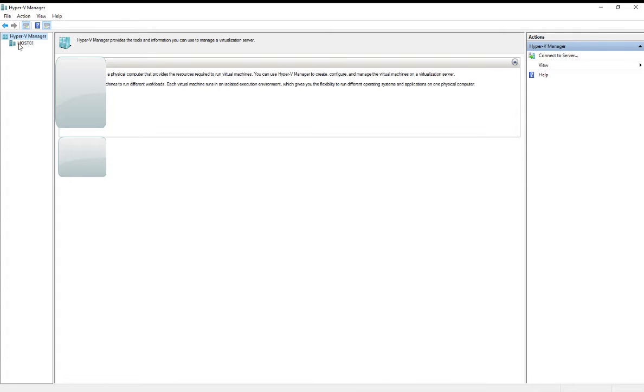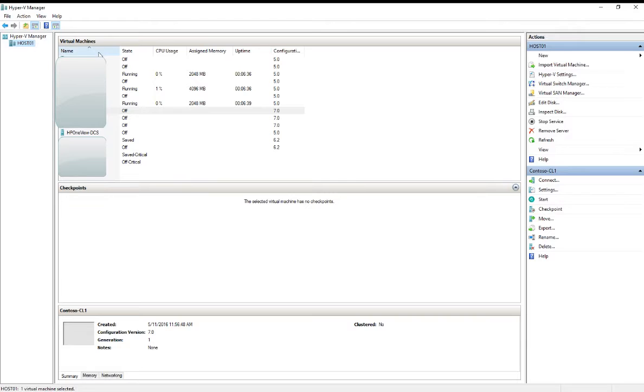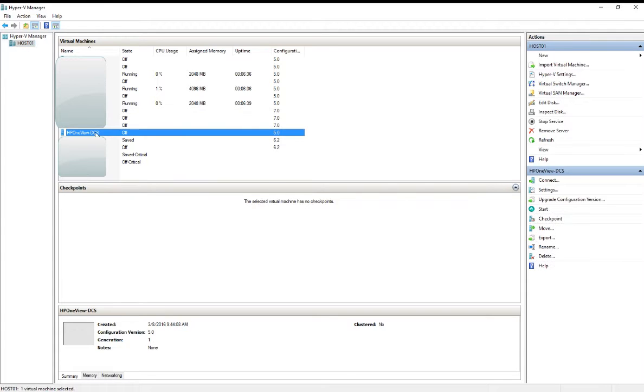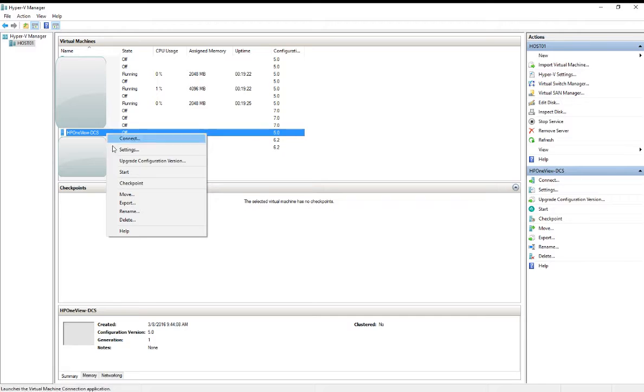Hyper-V has imported that host. To look at the virtual machine on this host, we'll click on the host, look at the VMs, and here we have our OneView DCS.